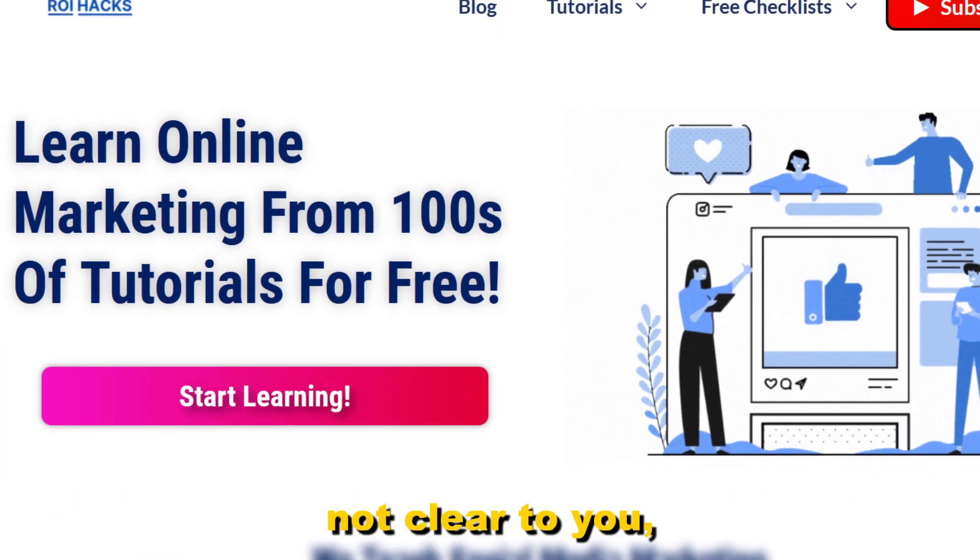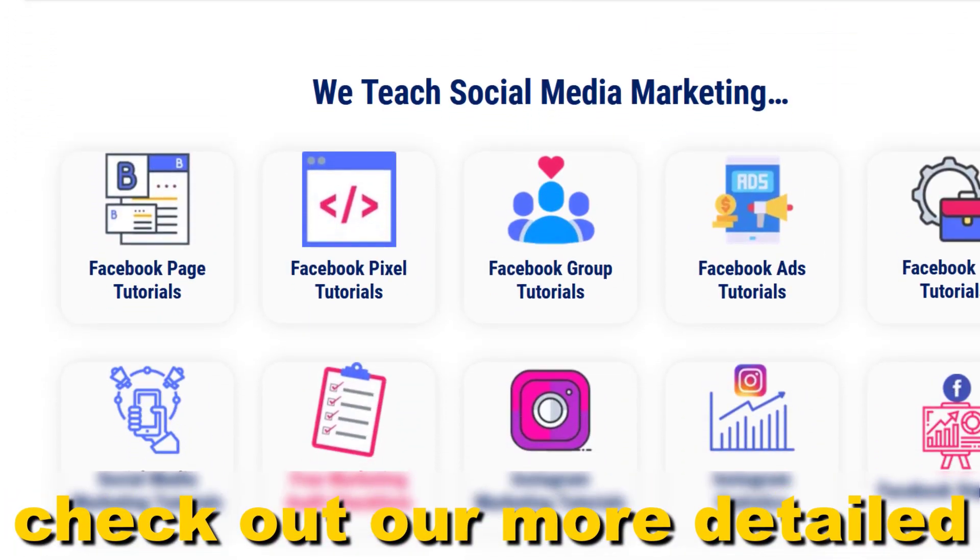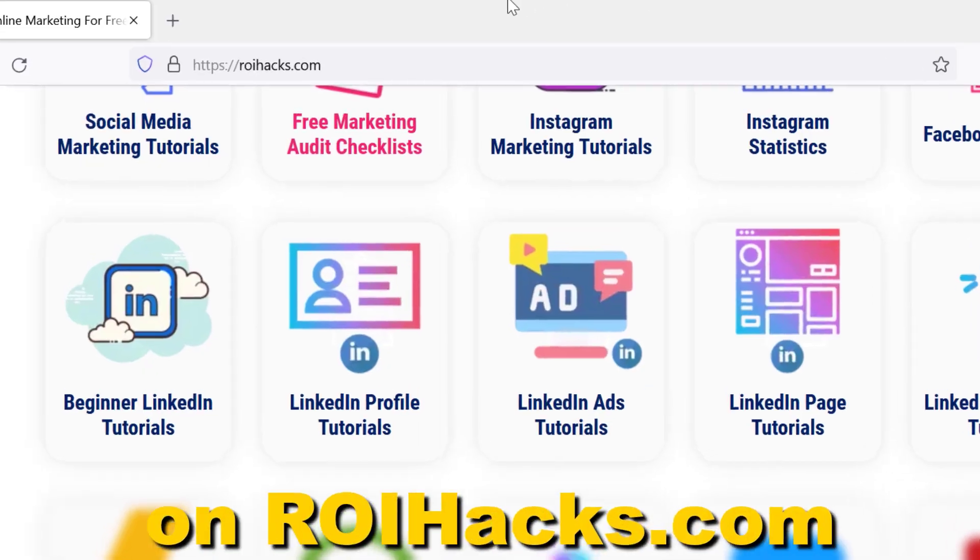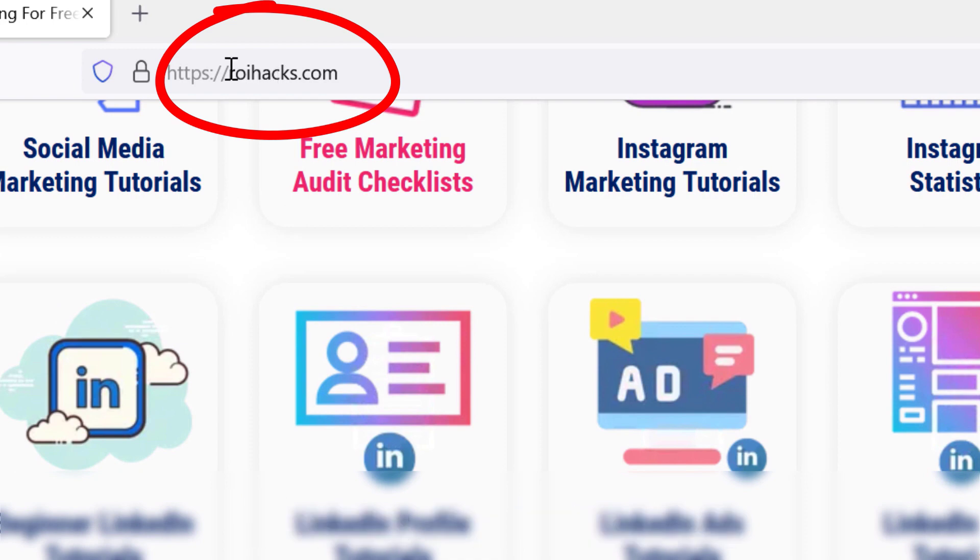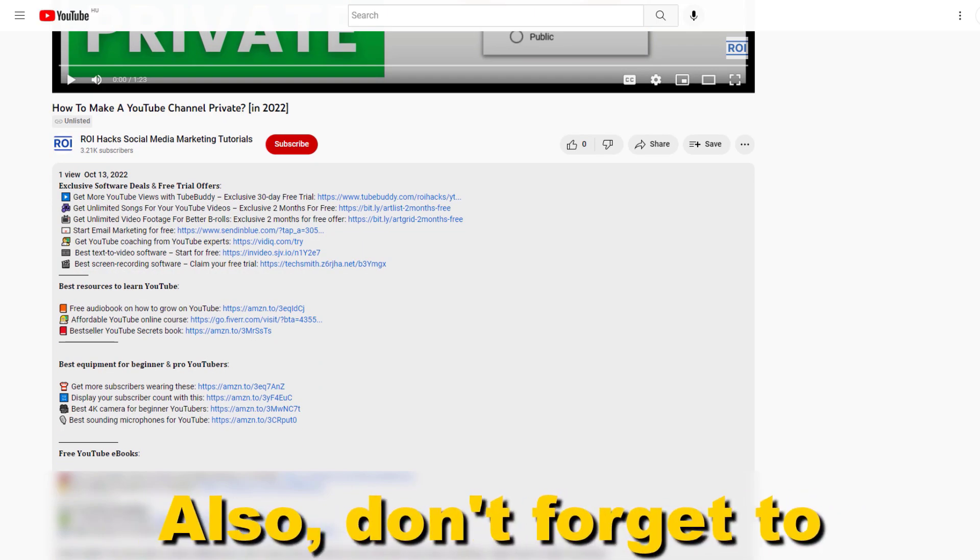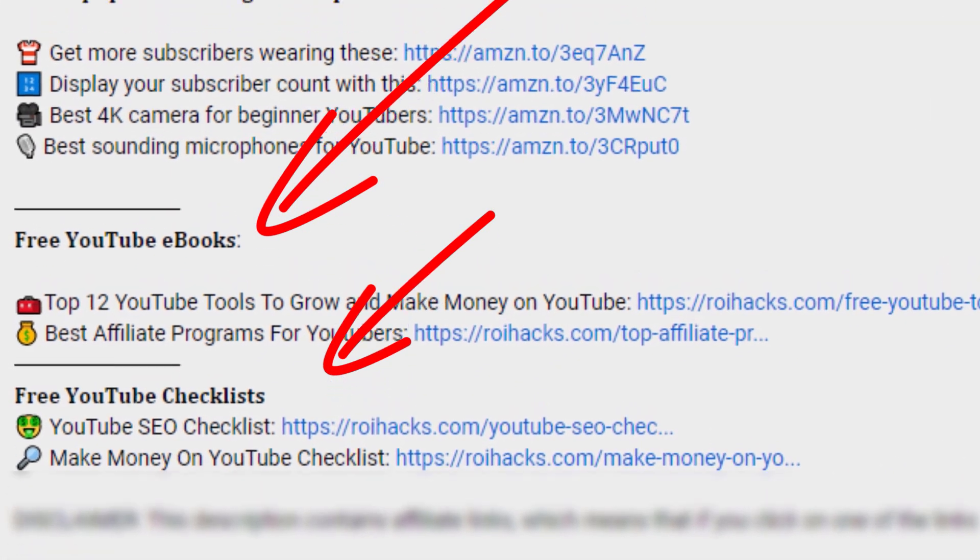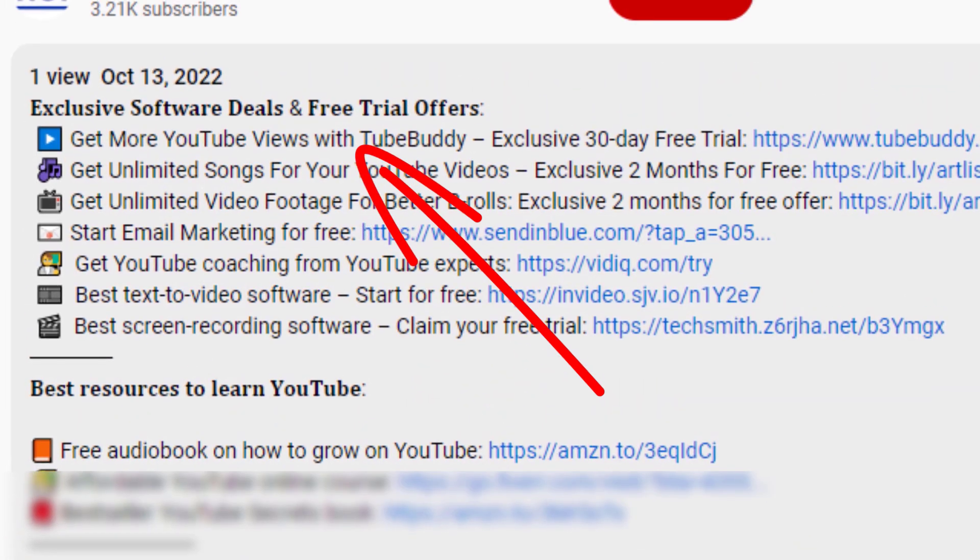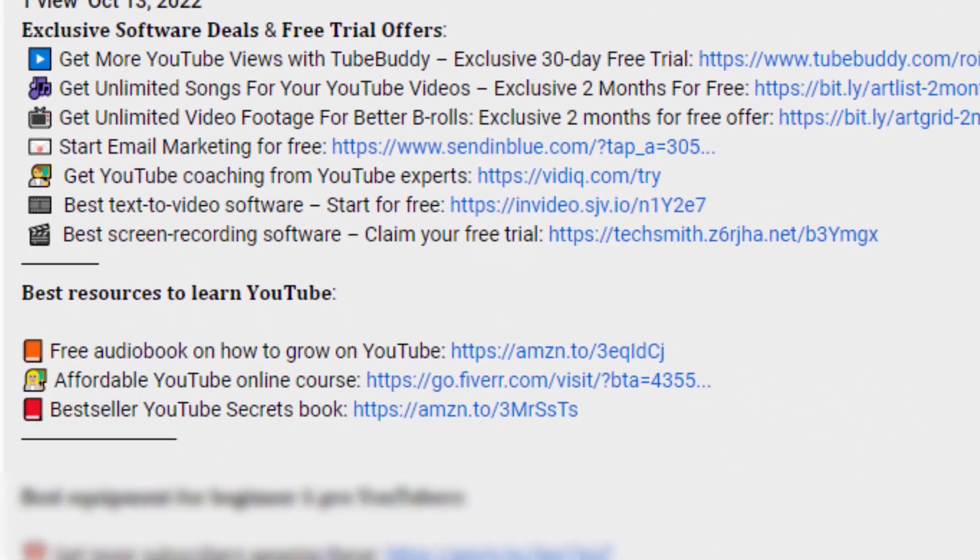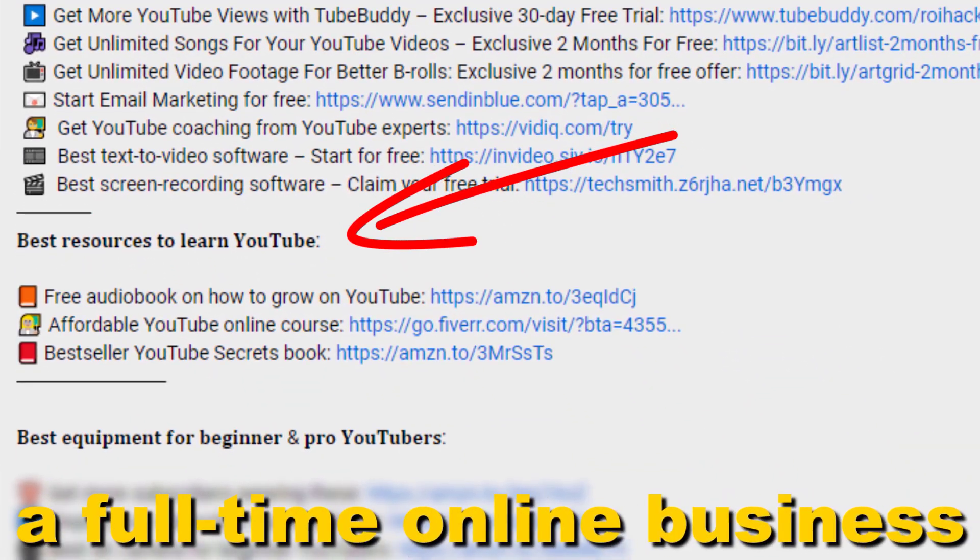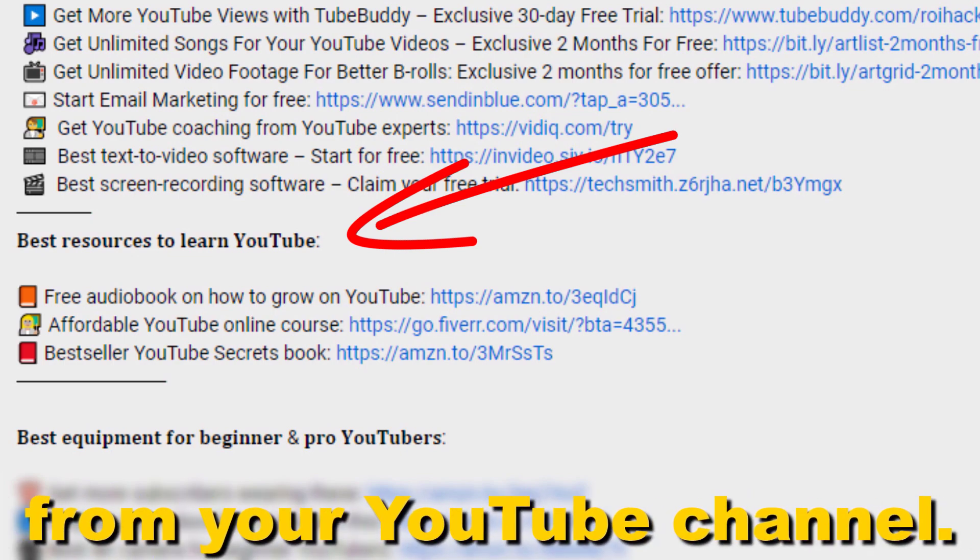If something is still not clear to you check out our more detailed instructional blog post on ryhacks.com, link to that in the description below. Also don't forget to check out our free ebooks, checklists, software deals and templates that help you grow on YouTube and teach you how to make a full-time online business from your YouTube channel.